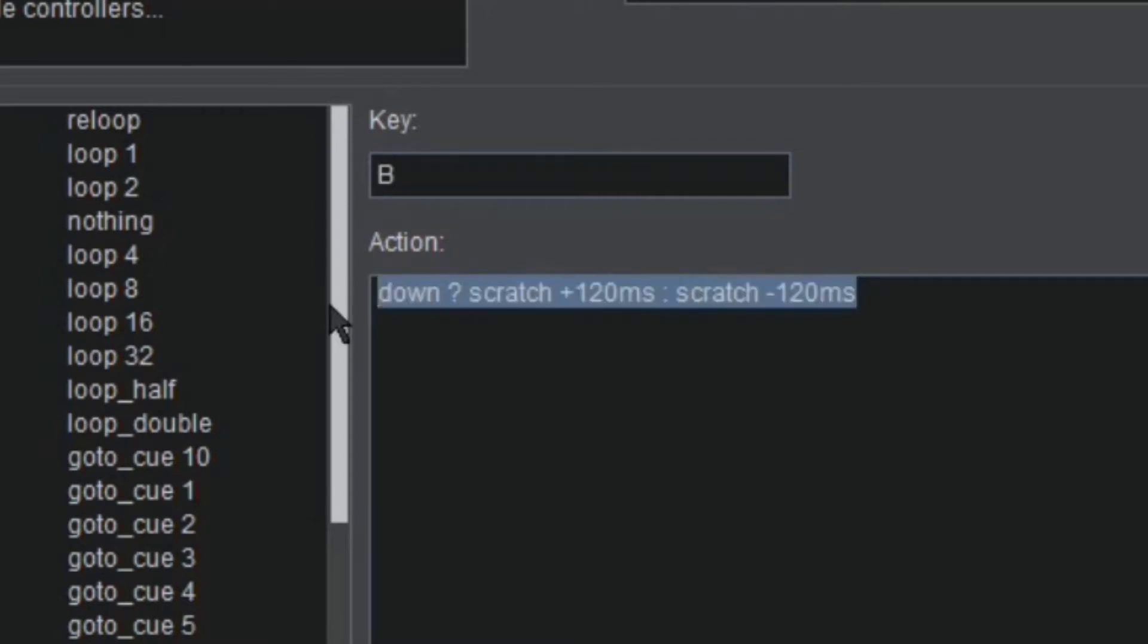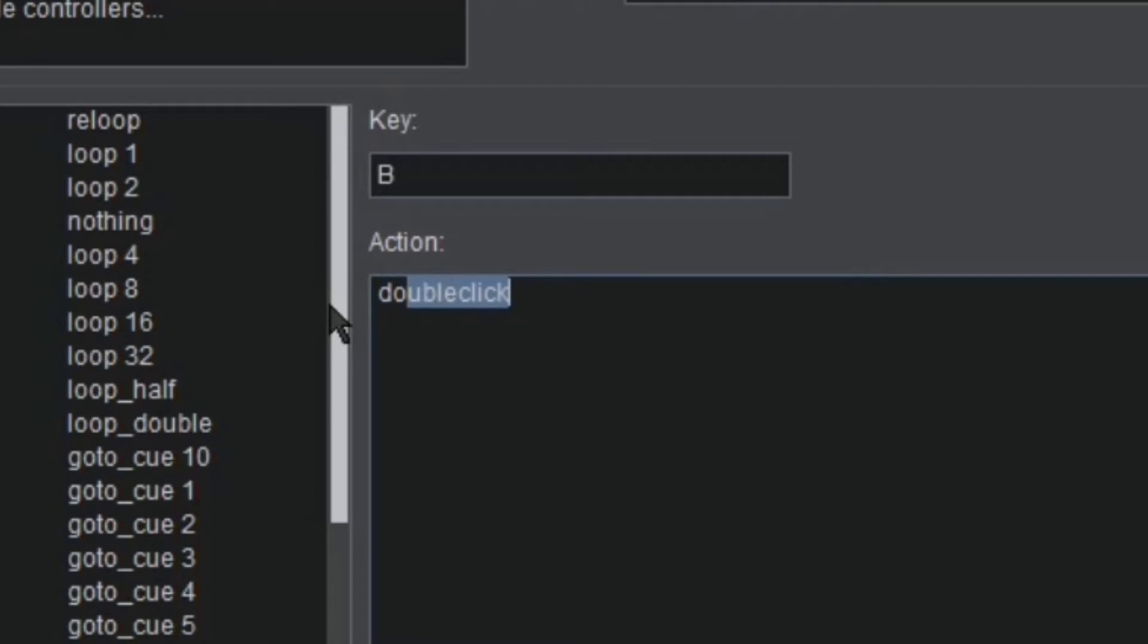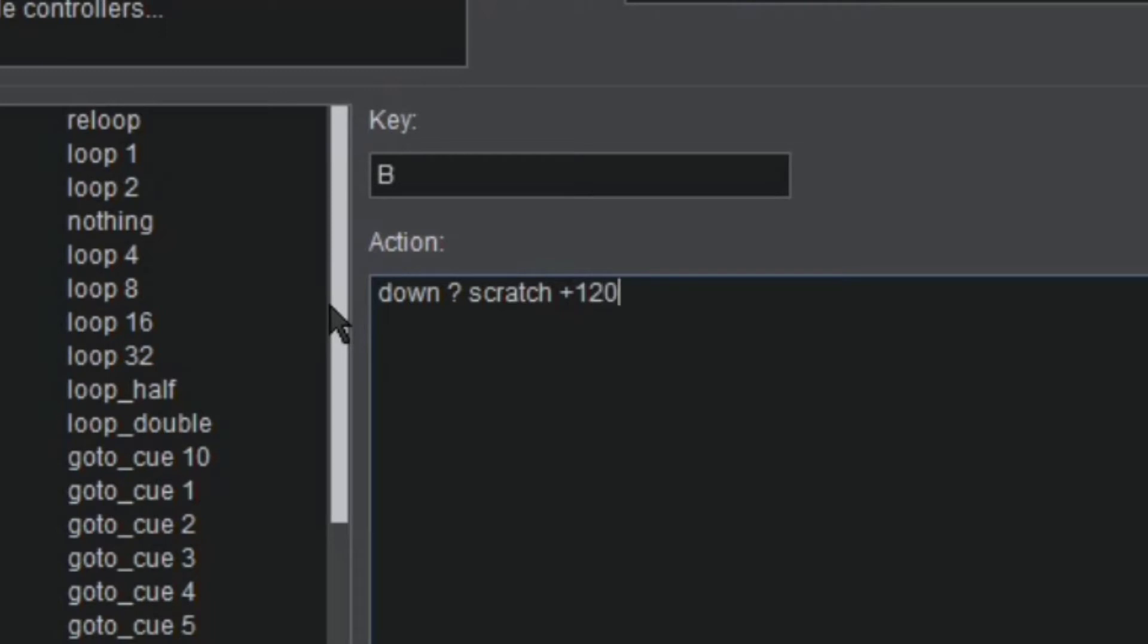And here you can type down 'use', space, you put the question mark and space again, then you type 'scratch'. After that you'll put plus 120ms.